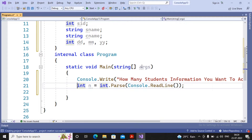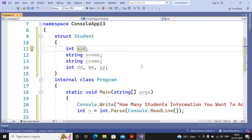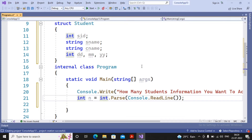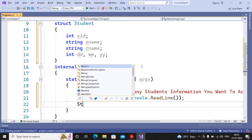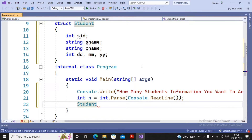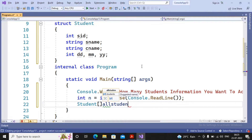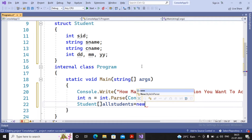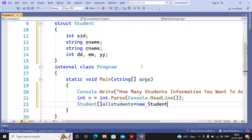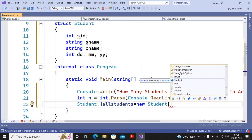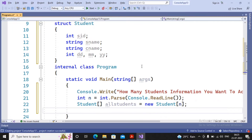n holds the number of students whose information we will accept. Now I create an array of the Student structure: Student[] allStudents = new Student[n]. So allStudents will have n elements, and n was accepted from the user. You could also decide a fixed size like five or ten students initially.